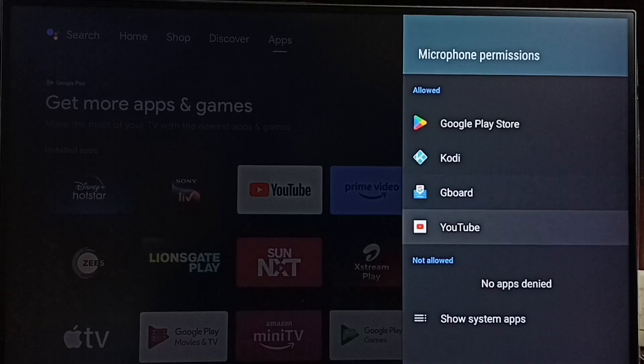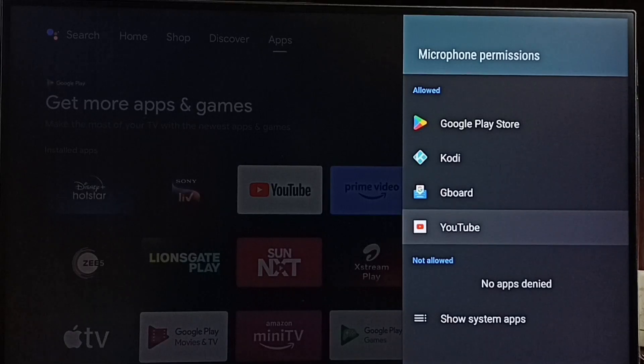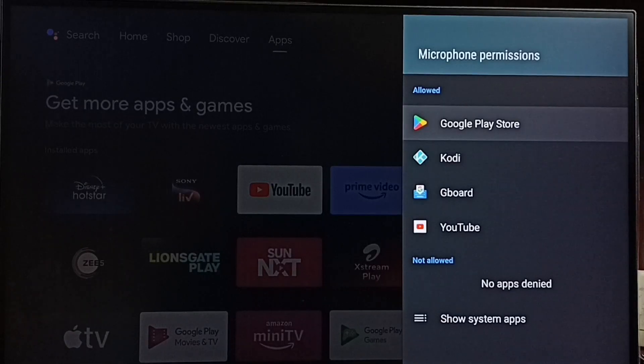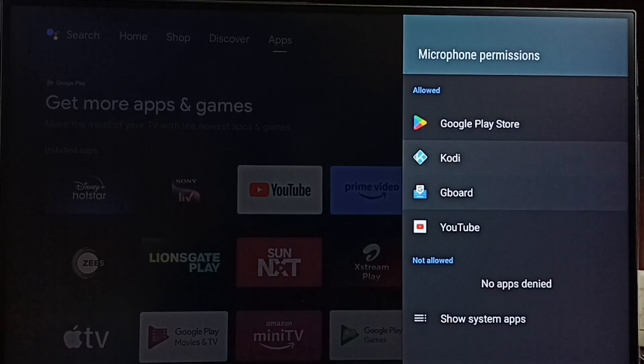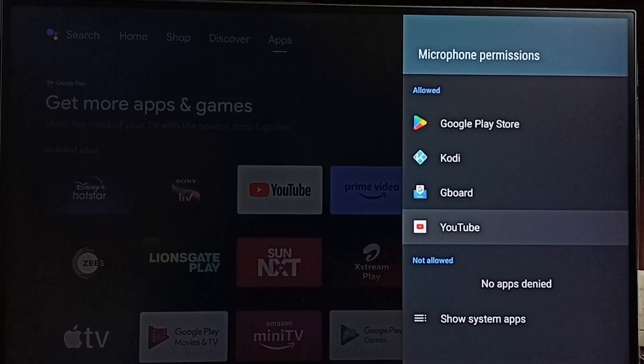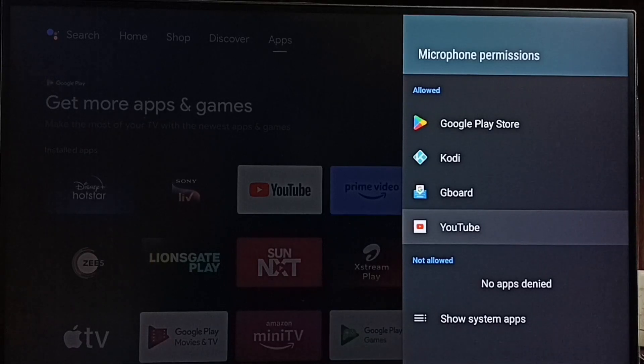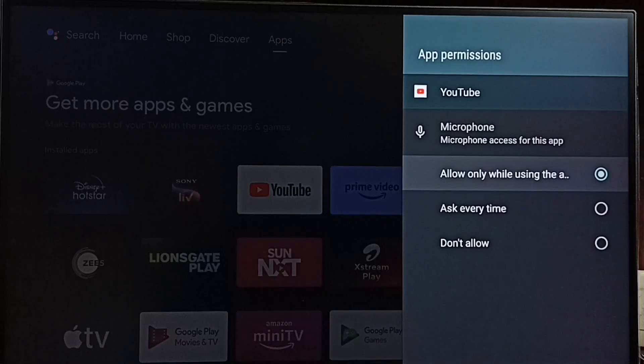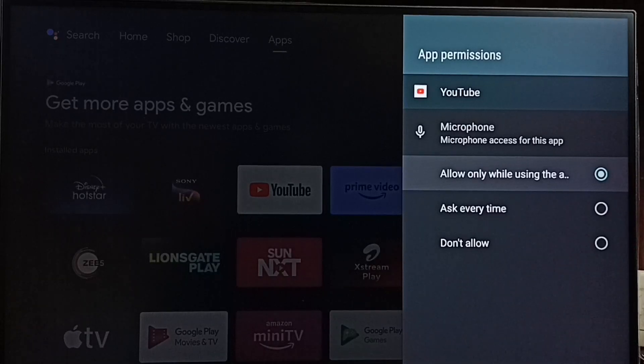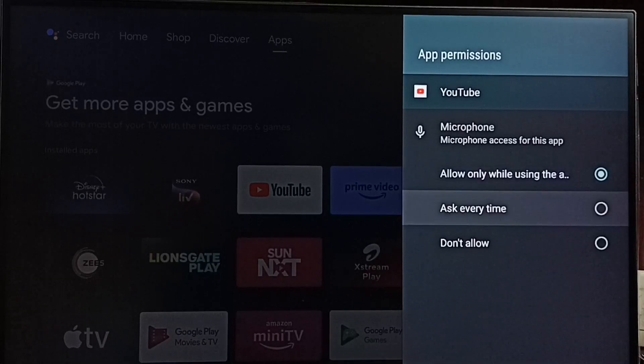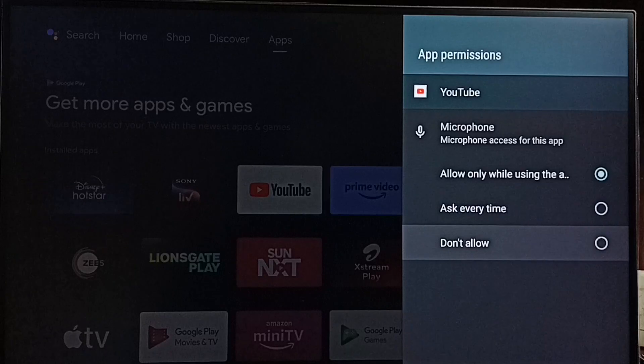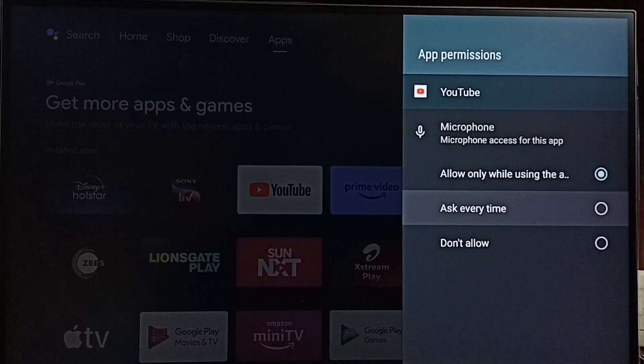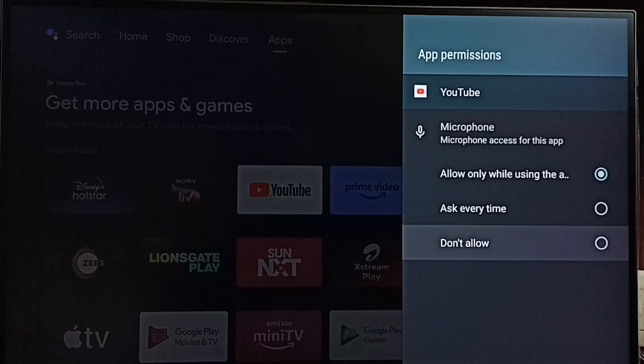For example, let me select YouTube. If you want to disable this microphone access of YouTube, you can select don't allow here.